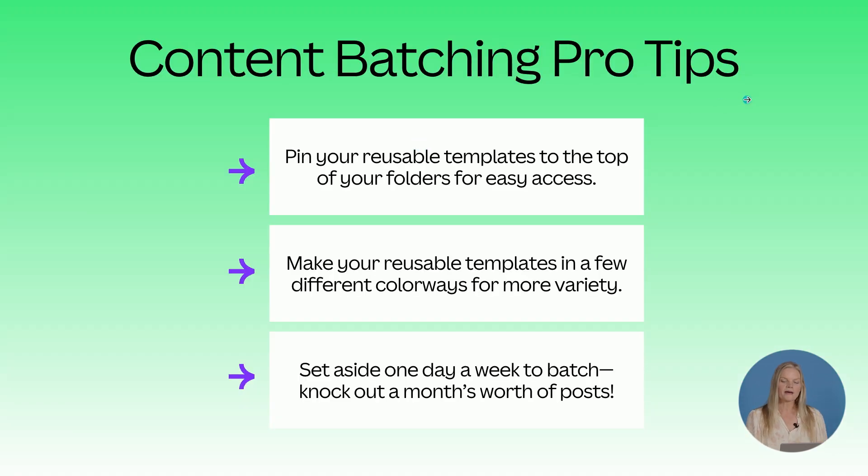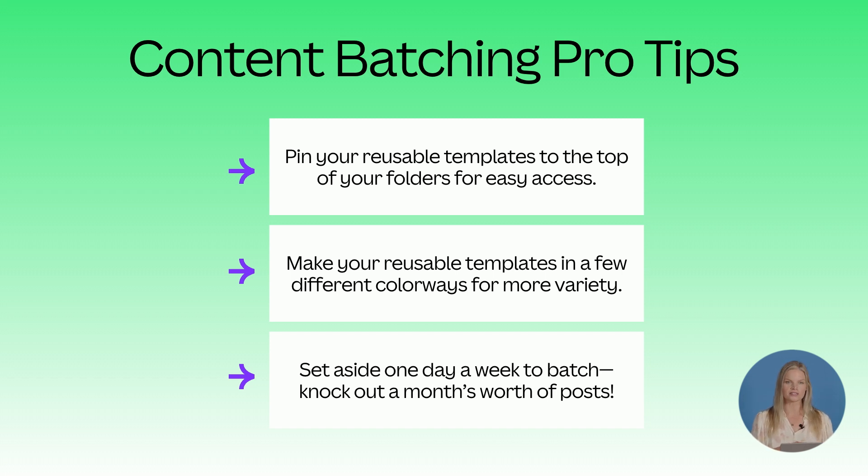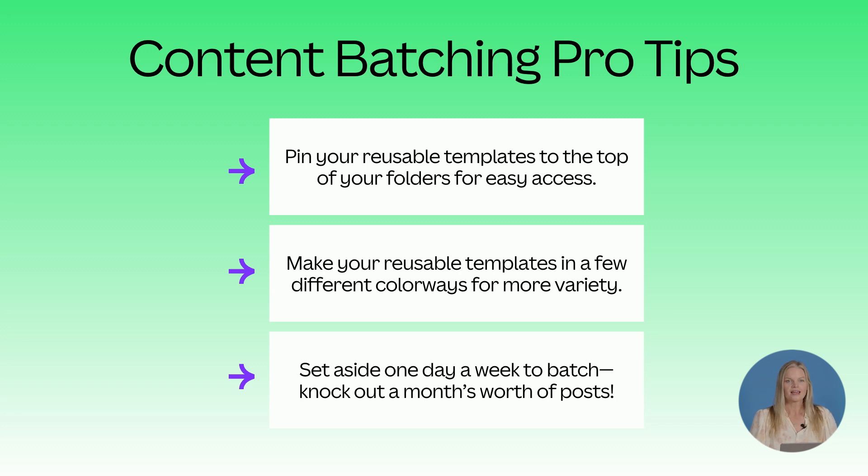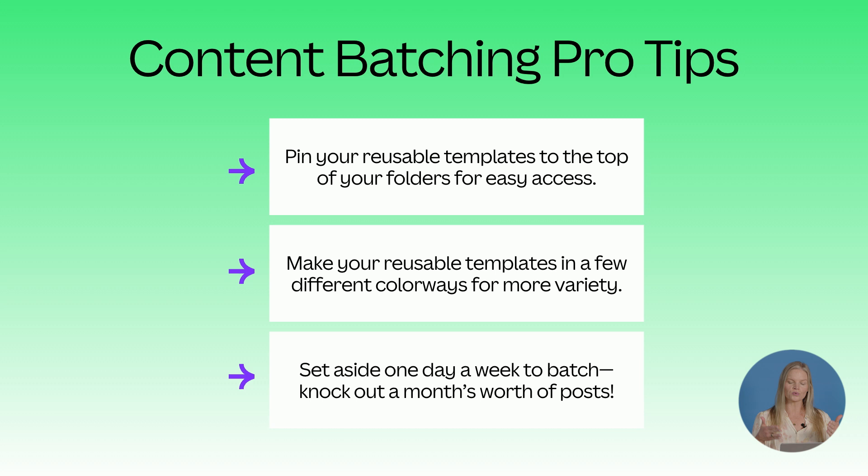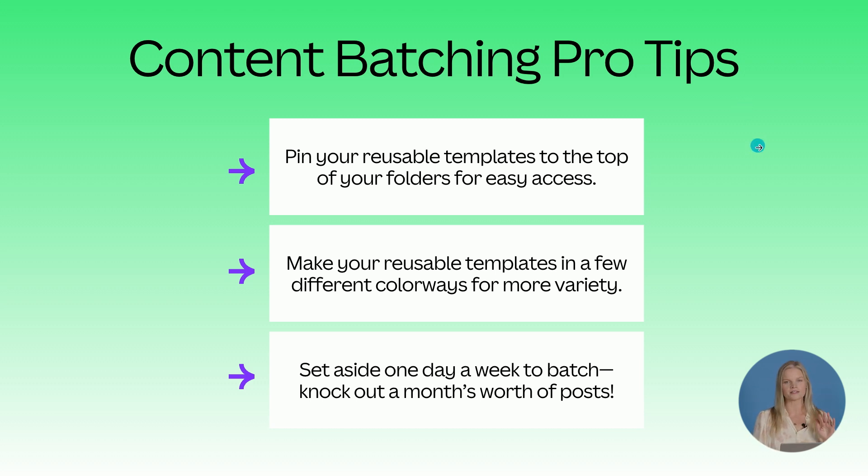So content batching pro tips. Pin your reusable templates to the top of your folders for really easy access. Make your reusable templates in a few different colorways for variety and set aside one day a week to just work on that one post type instead of jumping around all the different days of the week. Once you get in the zone with that one type of post, it's going to make designing, customizing and batching so much faster.